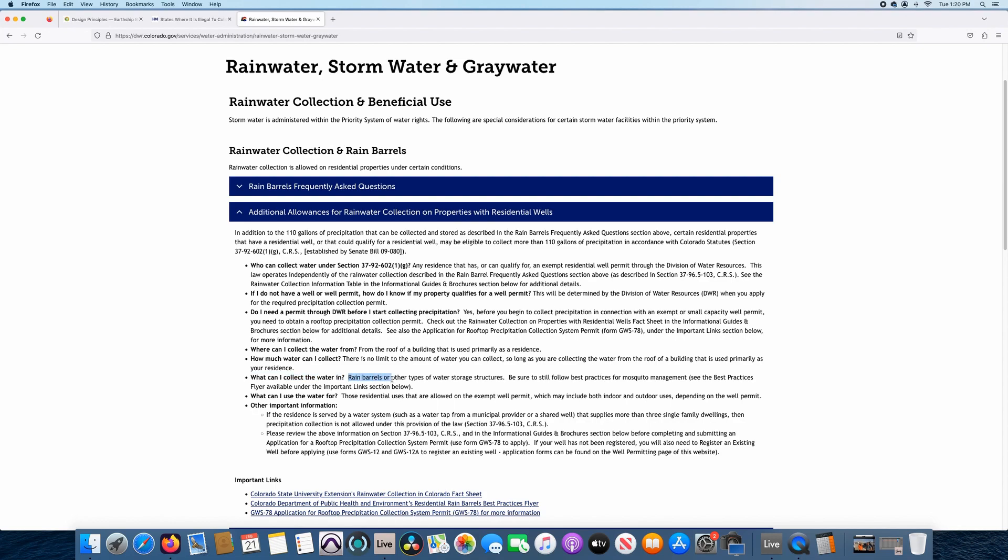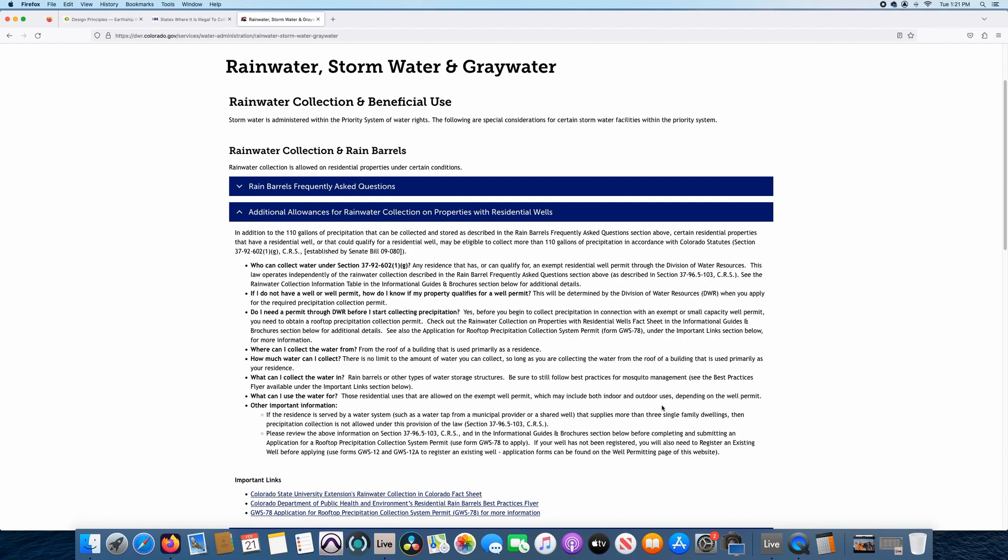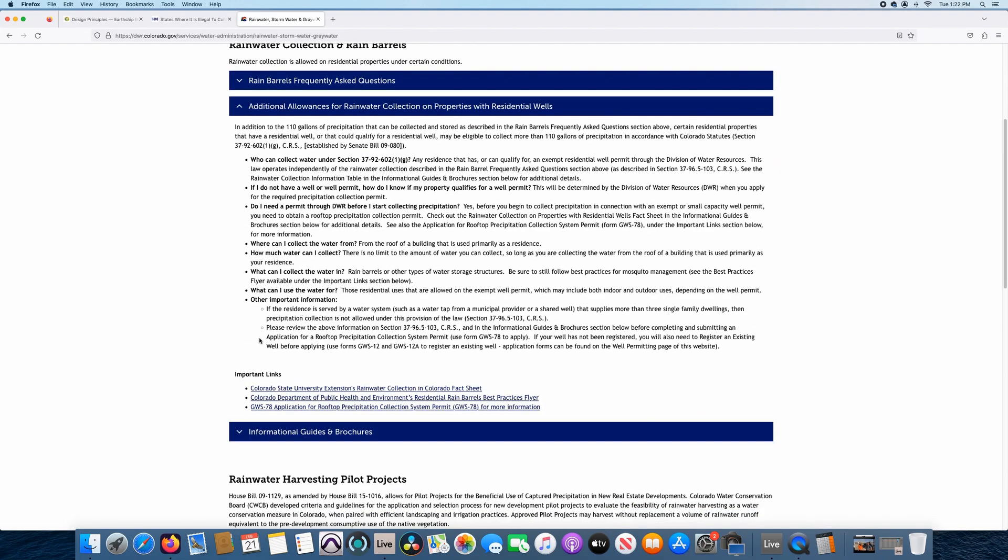Let's look at a couple more of these subtitles. What can I collect water in? It says rain barrels or other types of water storage structures. So AKA underground cisterns, like how earthship use bearable cisterns rather. That works out fine. It says, what can I use the water for? So this is kind of important and just a good thing to know, those residential uses that are allowed on the exempt well permit, which may include both indoor and outdoor uses, depending on the well permit. So most well permits, especially a residential well permit in the state of Colorado, unless you have 35 acres, you can only use it for indoor use. So that 110 gallons you could still use for outdoor use in the sense of a garden or whatnot, but technically, unless you have 35 plus acres and qualify for a different well permit, you would only be able to use it for indoor use. If you do have 35 acres, I think the permit is for those folks, you can water up to an acre. So like an acre big garden, you could use it for kind of important.